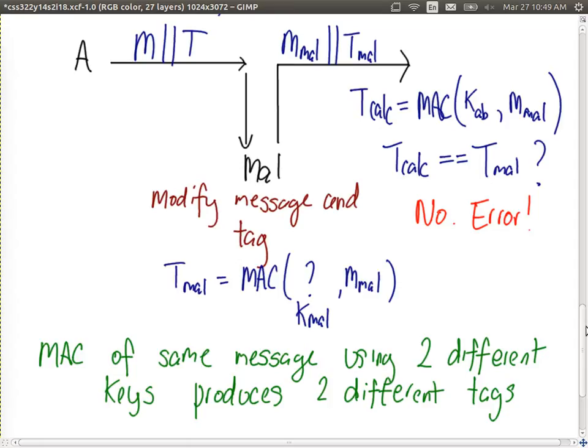So one approach from a brute force perspective is to try all possible keys. The security of a MAC algorithm with respect to brute force depends upon the length of the key. To stop a brute force attack on the key, make the key long — that's the general rule. The key must be of a reasonable length, more than a hundred bits most likely.